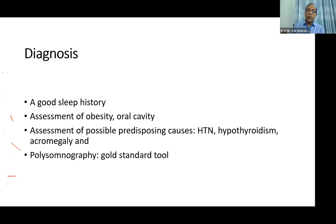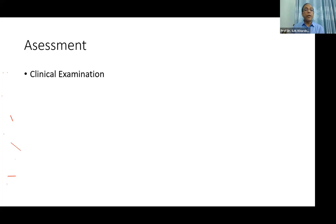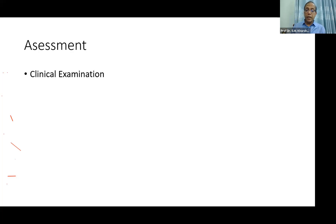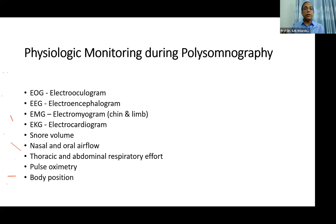We will be discussing something about the polysomnogram after the clinical assessment. Clinical assessment is the hallmark of diagnosis.